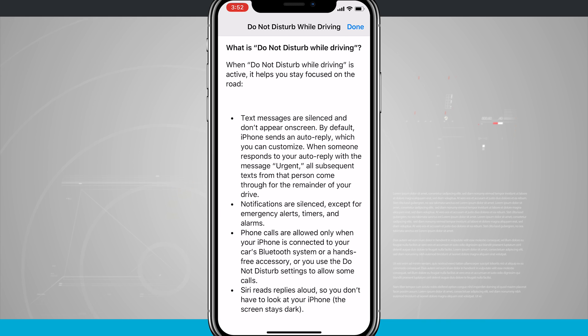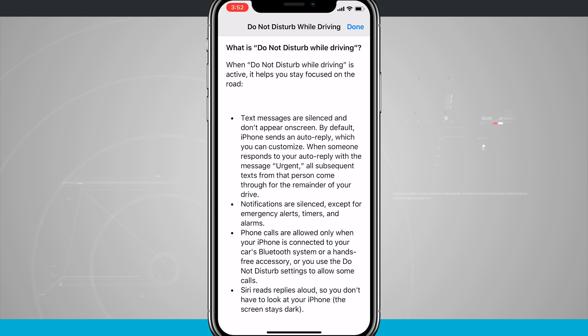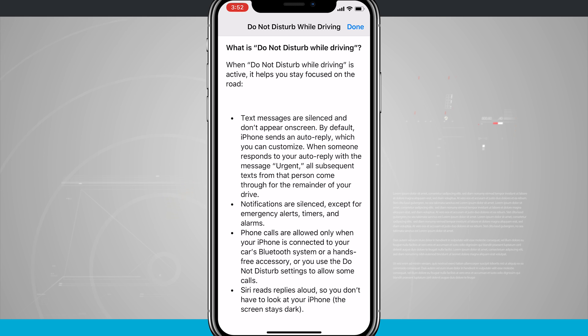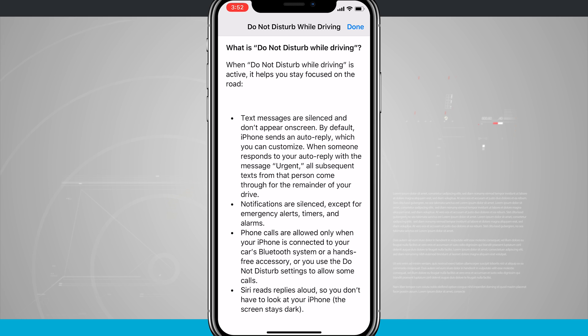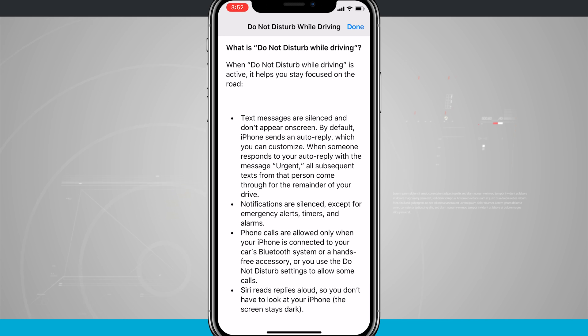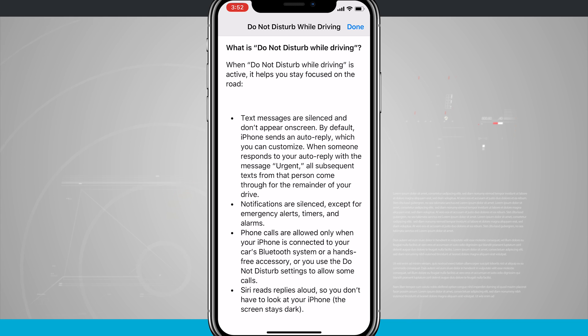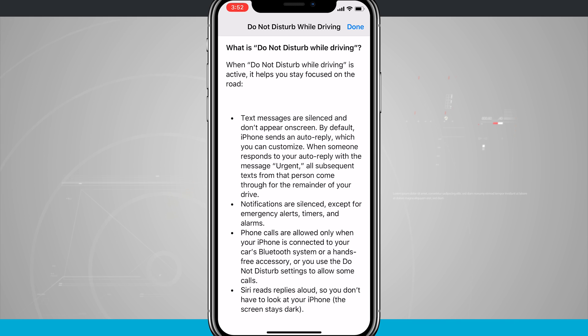We can tap on Learn More to see what it actually does. Text messages are silenced by default. The iPhone will send an auto-reply which we can customize. When someone responds to your auto-reply with the message 'urgent,' all subsequent texts from that person come through for the remainder of your drive. So if someone texts you and gets the auto response, and it was actually a very urgent request, they can reply with 'urgent' and then all of their following text messages will come through.